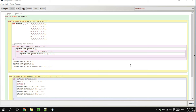What you see right now is my computer with a compiler named BlueJ opened. Today we're going to talk about backtracking recursion. As you may know, there are a few different types of recursion in Java: there is tail recursion, backtracking, and regular recursion.